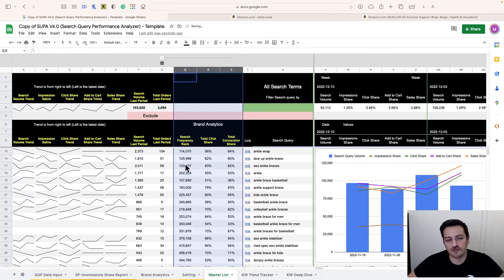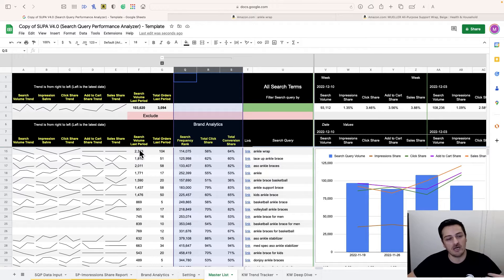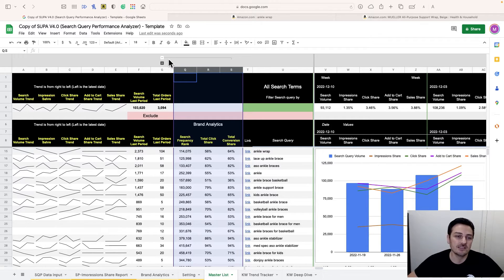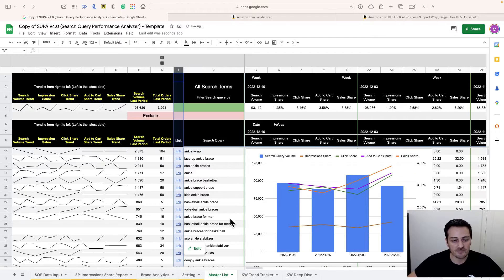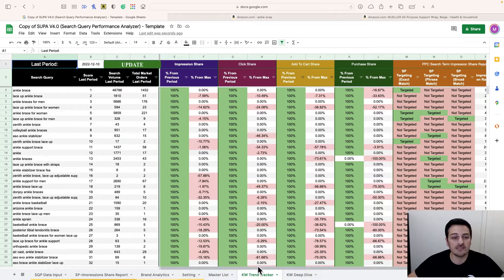You also now have Search Frequency Rank here along with search volume, so you can compare SFR against search volume. Keep in mind search volume is not unique — as a customer I can search ten times in a day and all of those are counted. The keyword trend tracker hasn't changed; everything is as it was before.